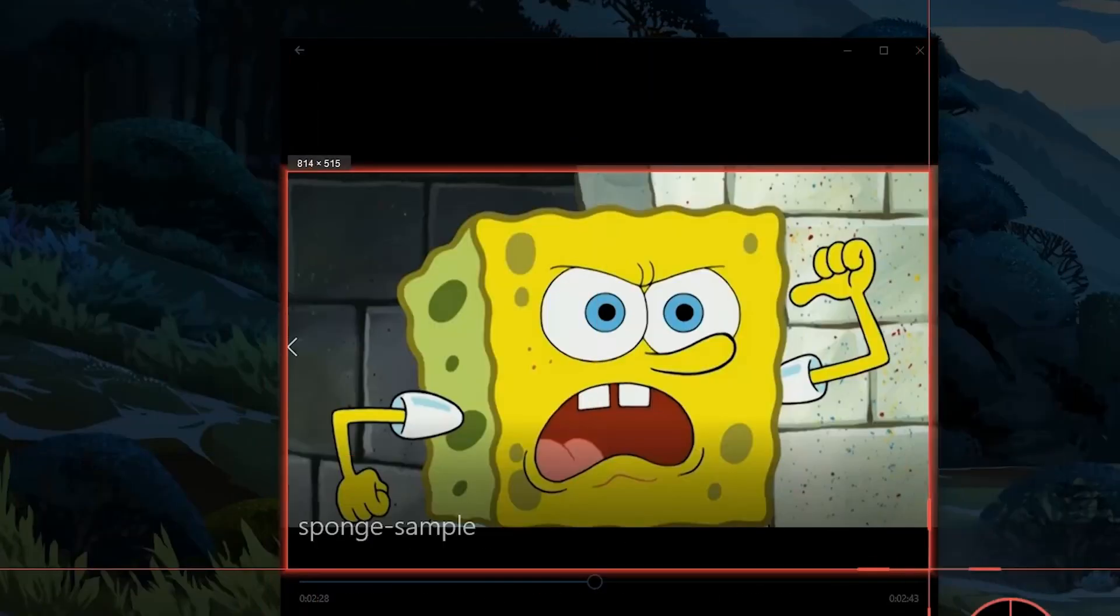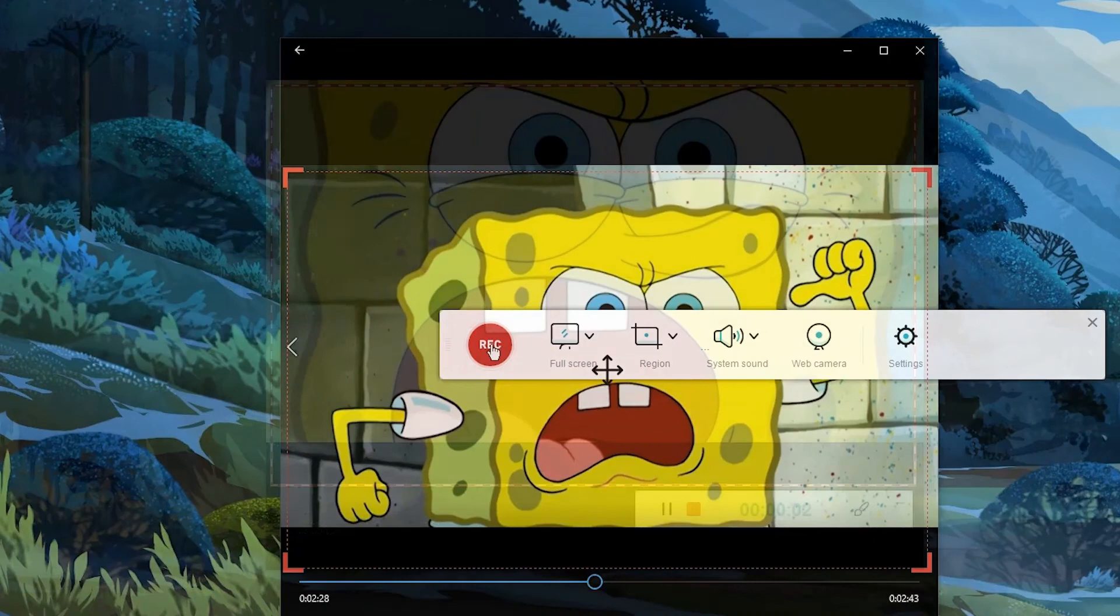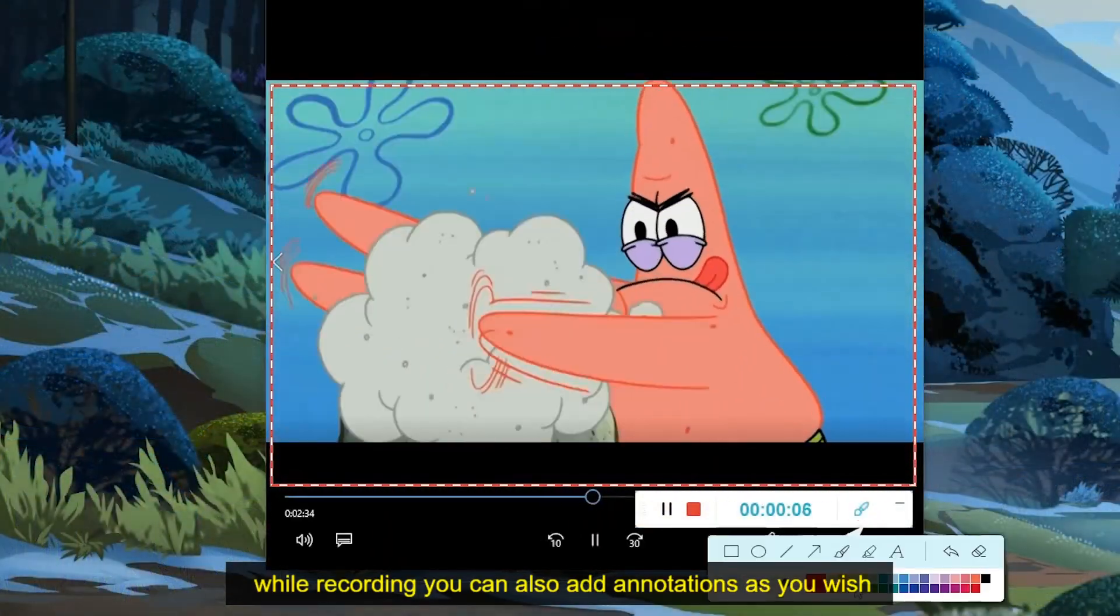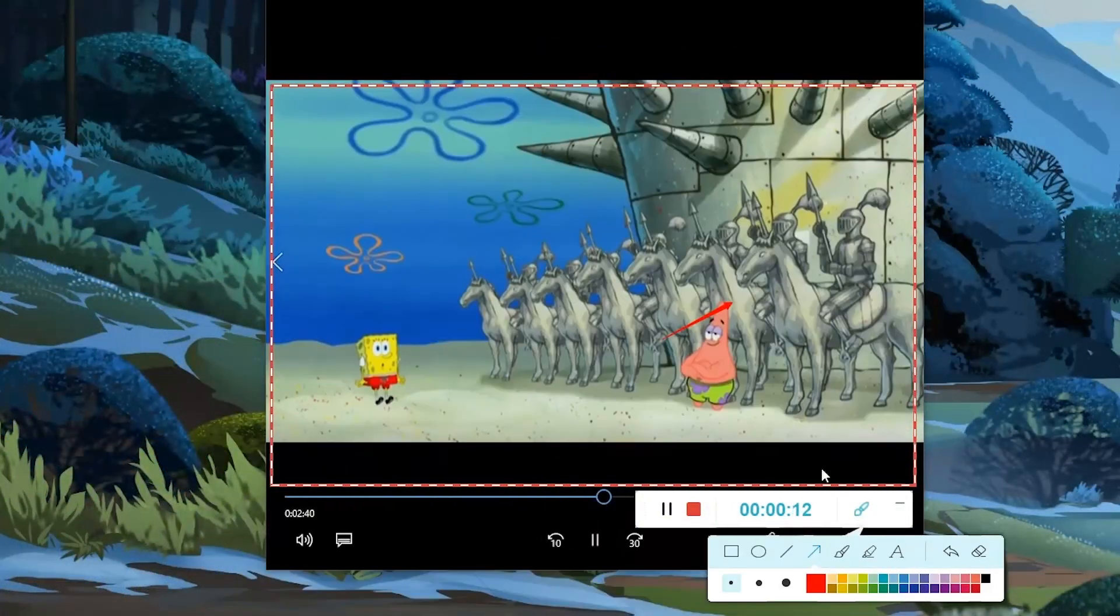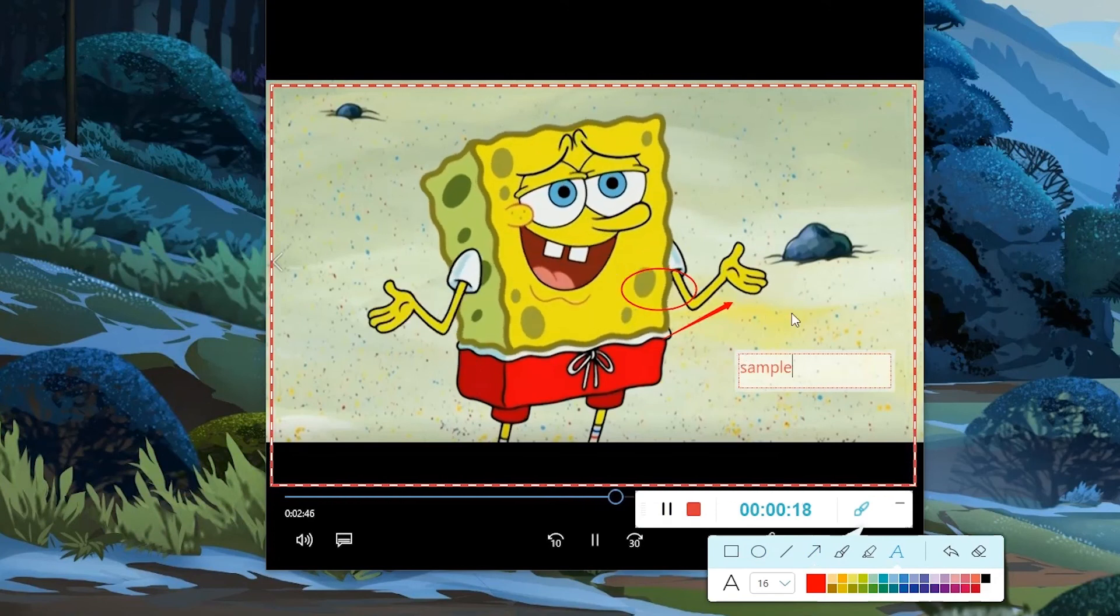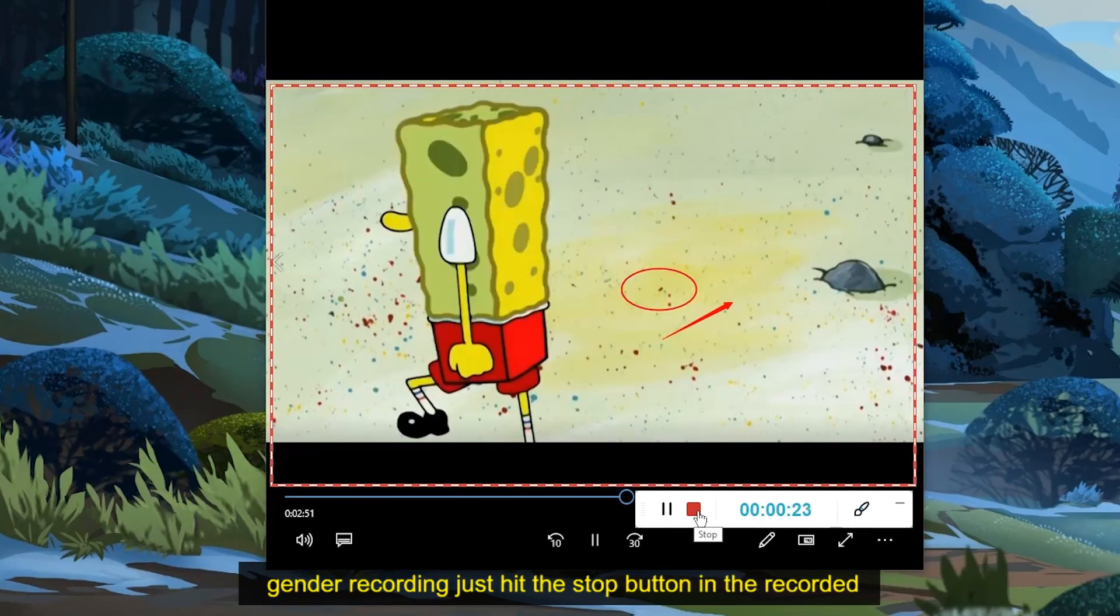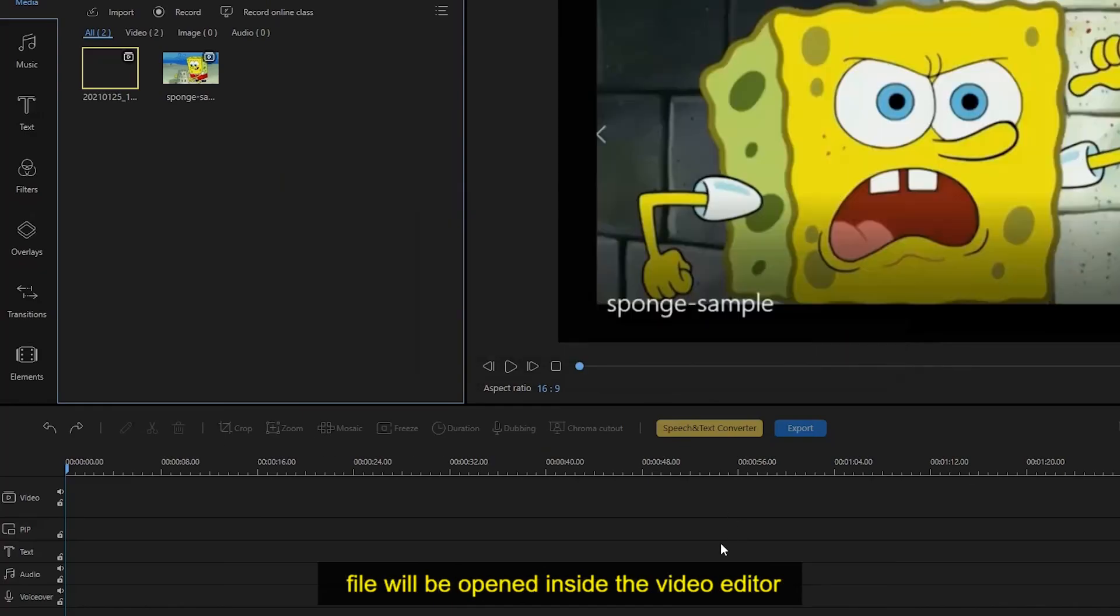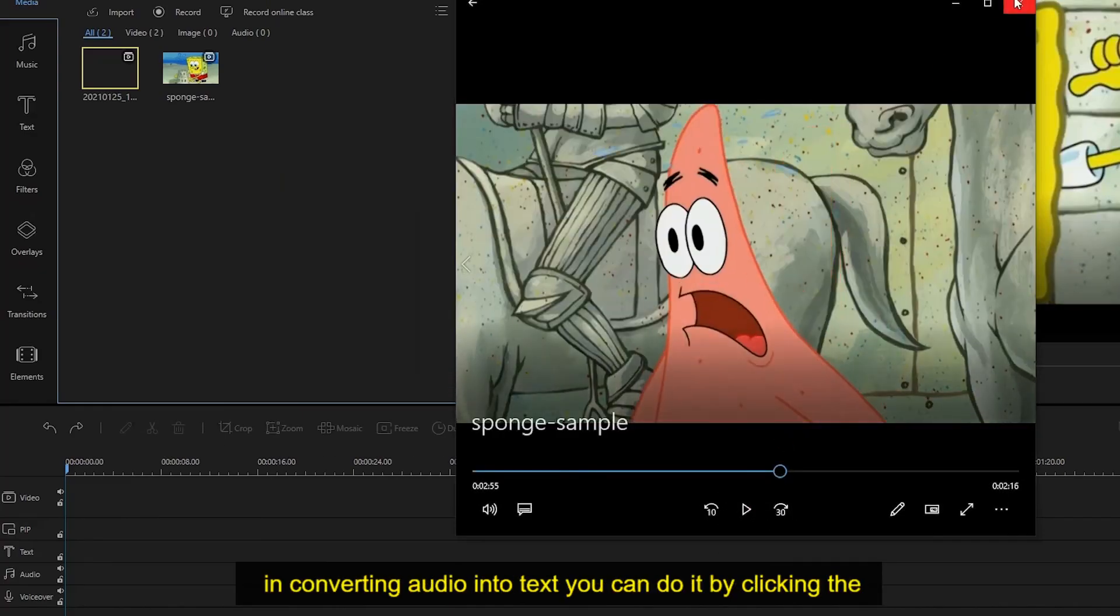While recording, you can also add annotations as you wish. To end the recording, just hit the stop button and the recorded file will be opened inside the video editor.